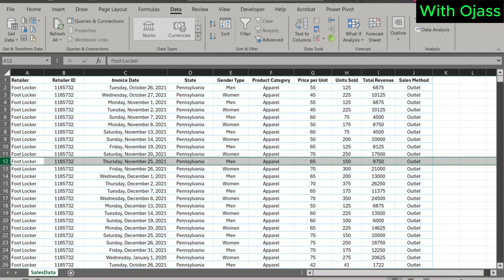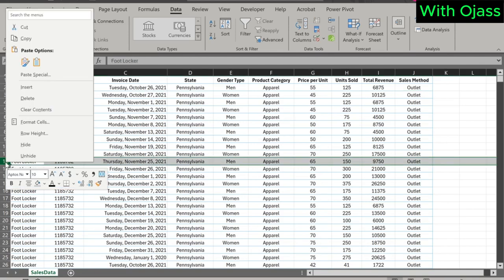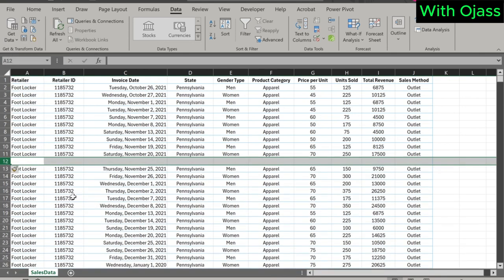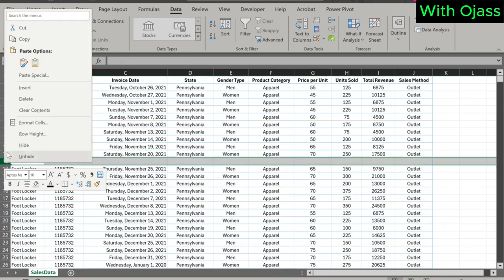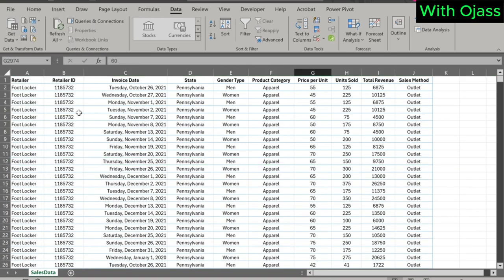Before proceeding to create pivot tables, it is important to ensure there are no empty rows in your data. If you find any empty rows, make sure to remove them. First, convert the dataset into a table if you want to perform a pivot table analysis.